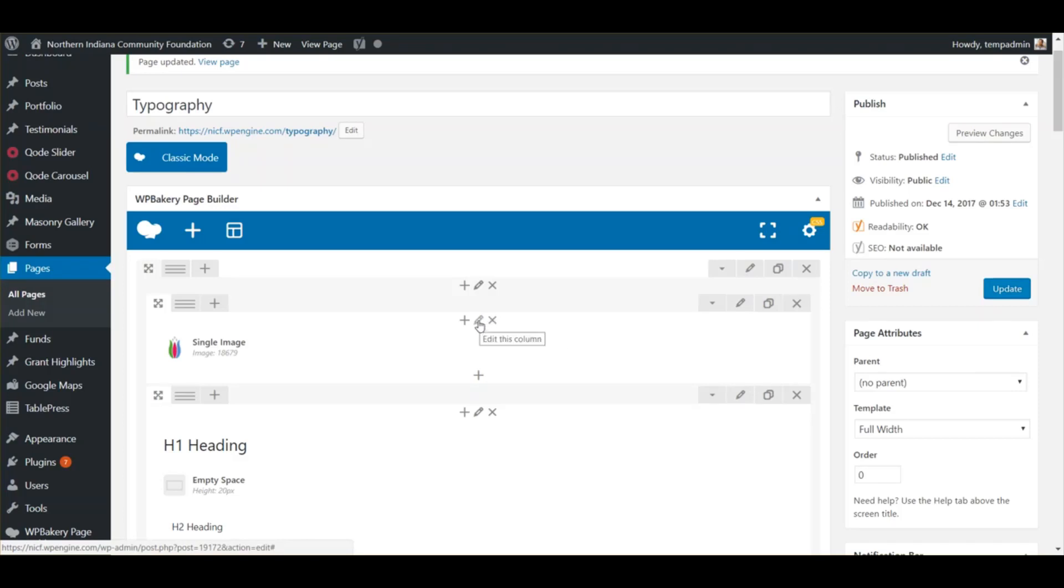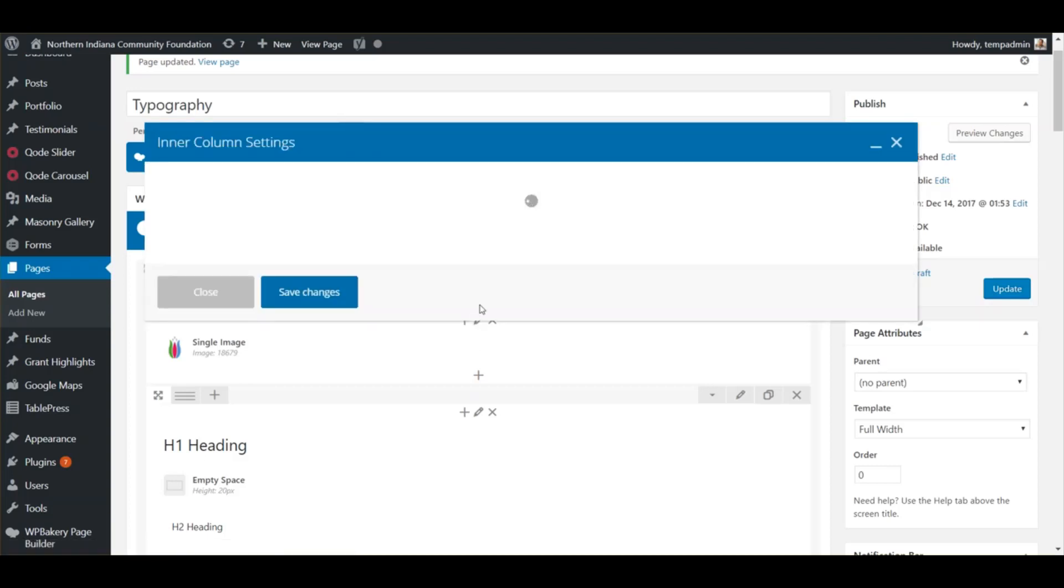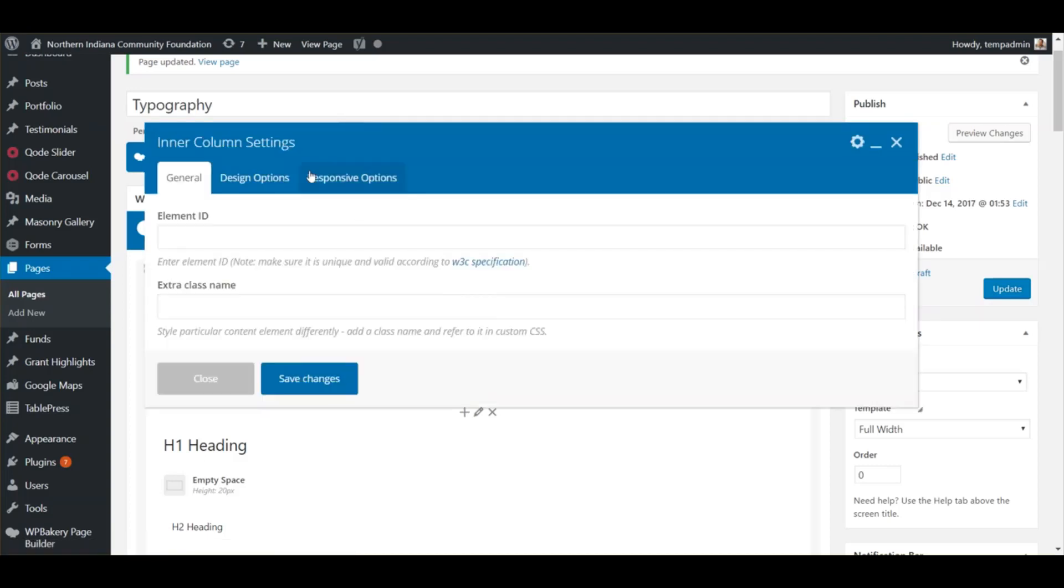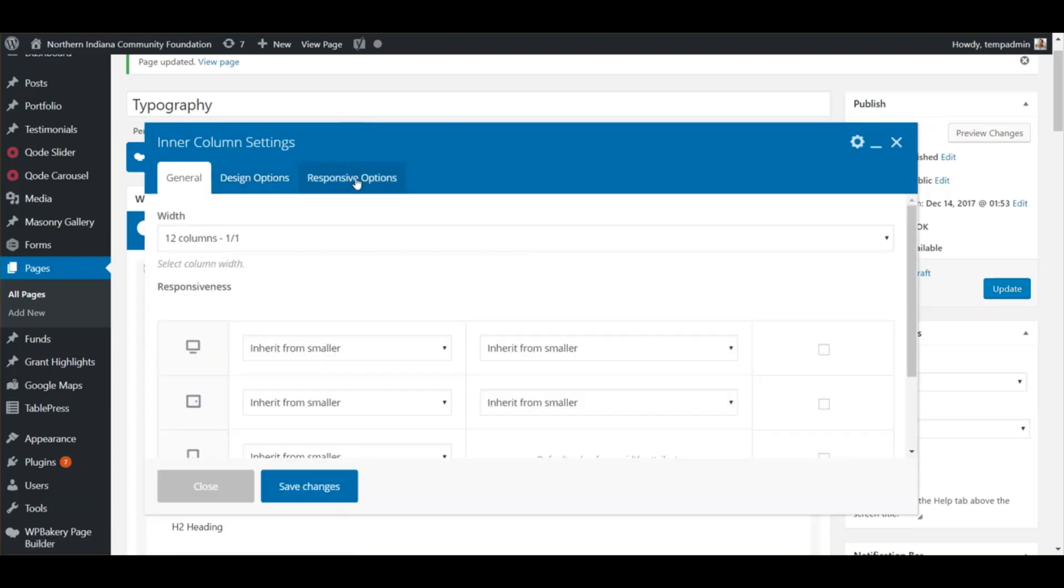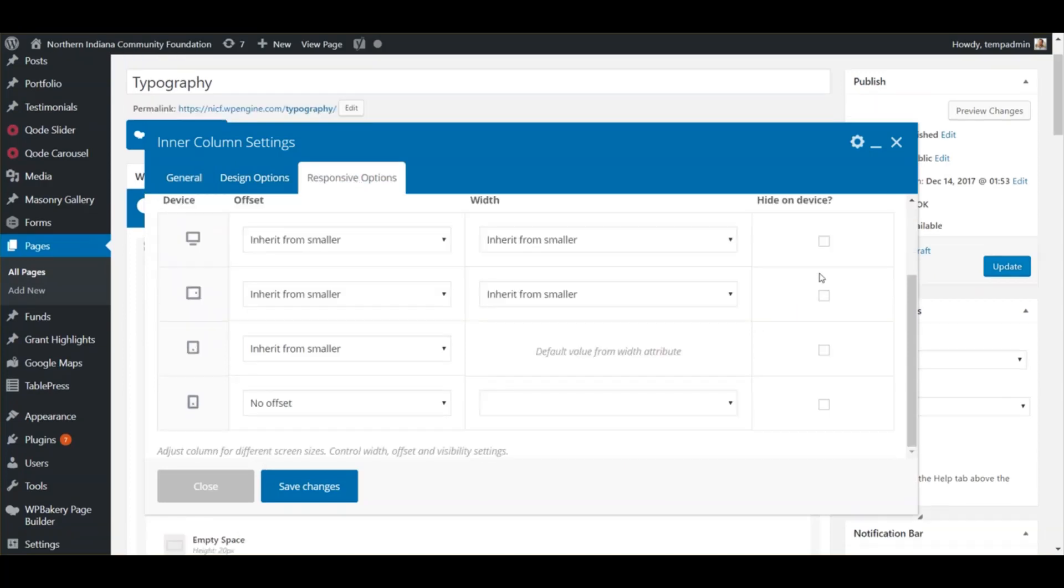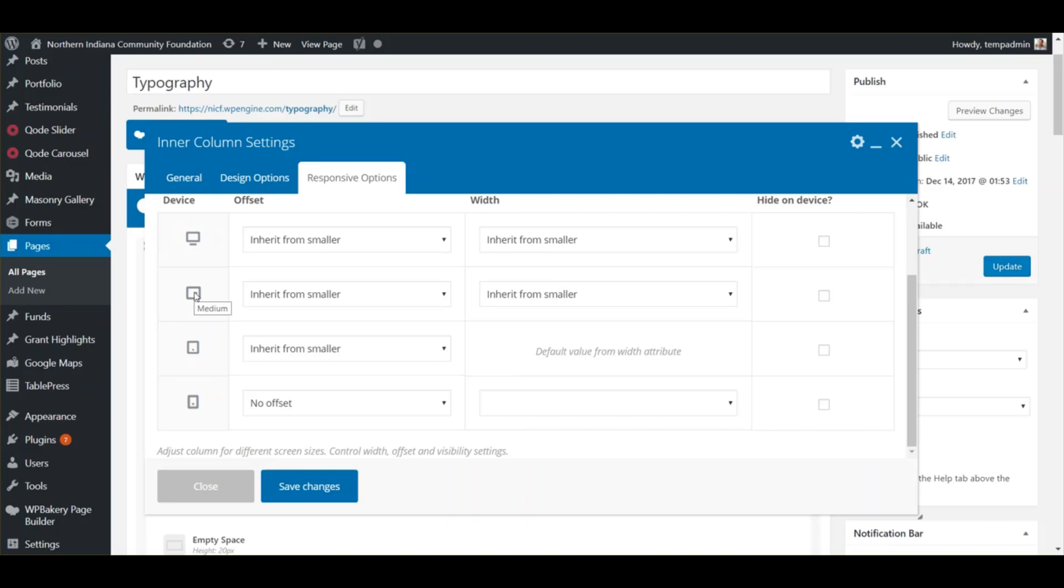Click that and then go over to Responsive Options and scroll down. It'll show you the different devices: large device like a computer, medium size like a small laptop or tablet in landscape view, small size like a tablet in portrait view, and then phone size.